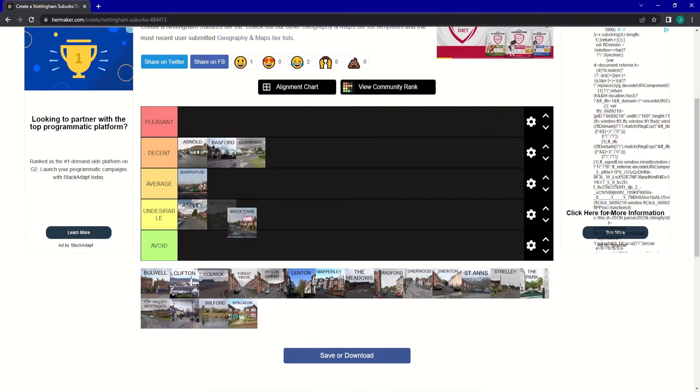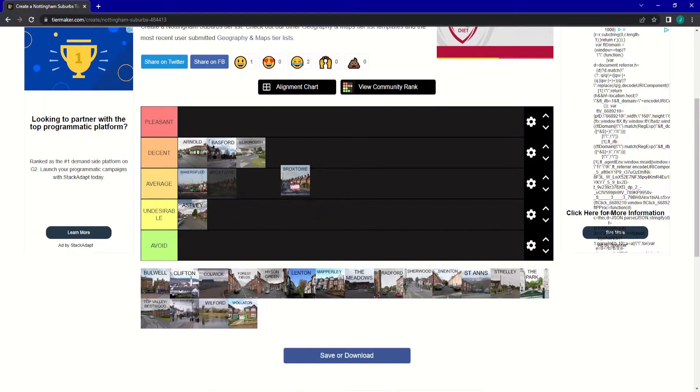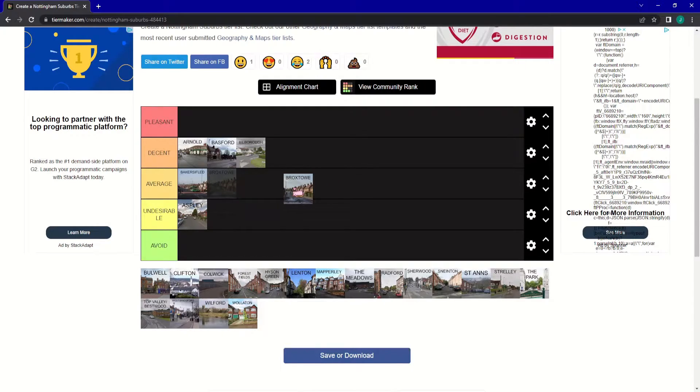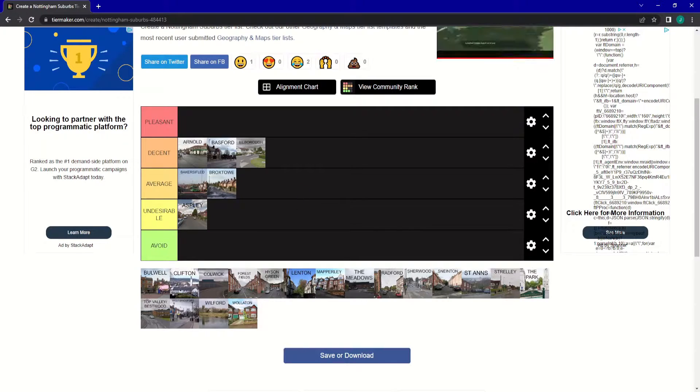Next up is Brockstow. And I don't really know what to say about Brockstow. There's a few corner shops and things. I'm going to put it into Average.